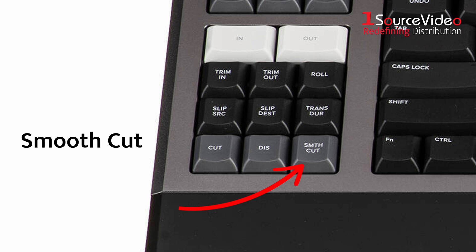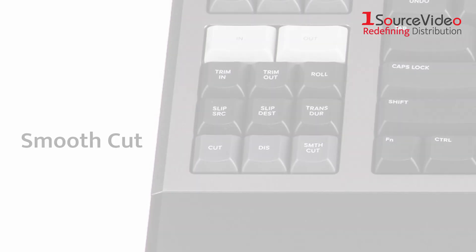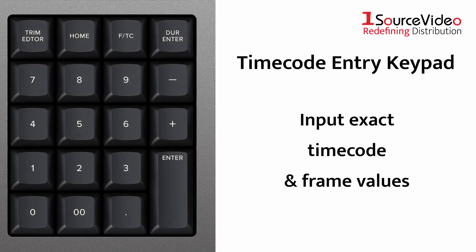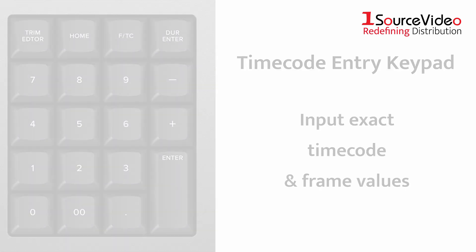The dedicated Timecode Entry Keypad makes it easier than ever to input exact timecode and frame values, helping you get your edit just right down to the frame.